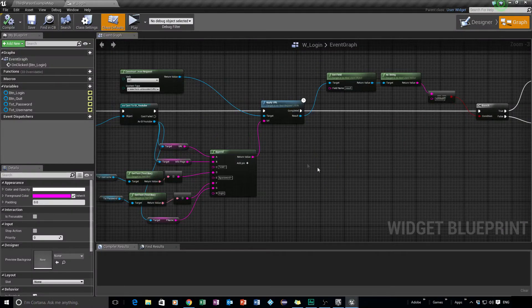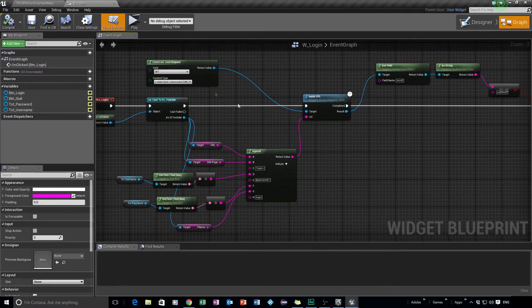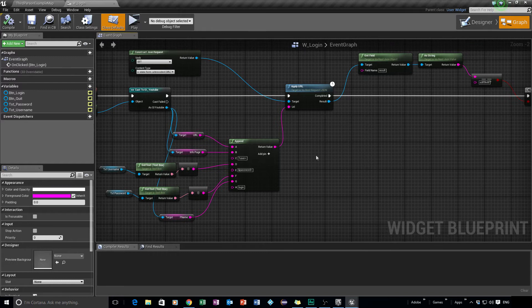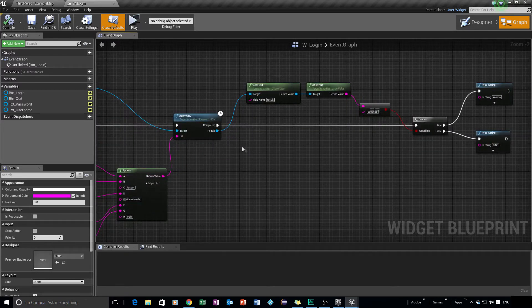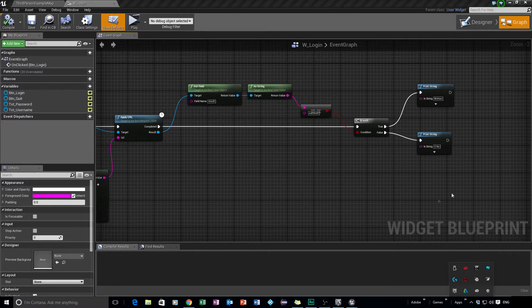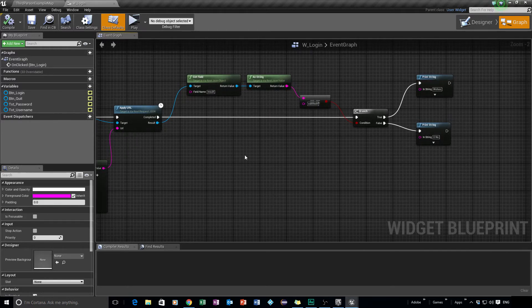Where we left off last time, inside our widget blueprint, we set the login button to get information for our URL - for example, locations, usernames, and passwords. We applied that URL and did a quick check to see if the result of the PHP string was 'success', at which point the user could log in. But now we already pre-added that registry key into the system.